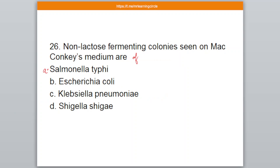Question number 26. Non-lactose fermenting colonies seen on MacConkey medium are of — A: Salmonella typhi, B: Escherichia coli, C: Klebsiella pneumoniae, D: Shigella. The correct option is option number A — Salmonella typhi.